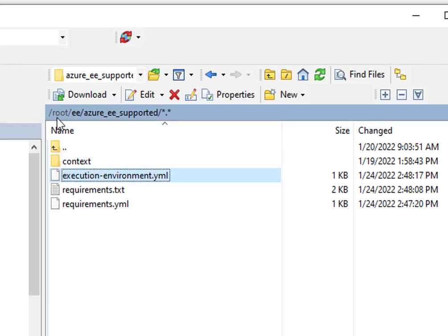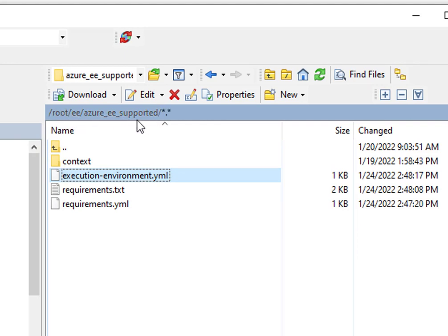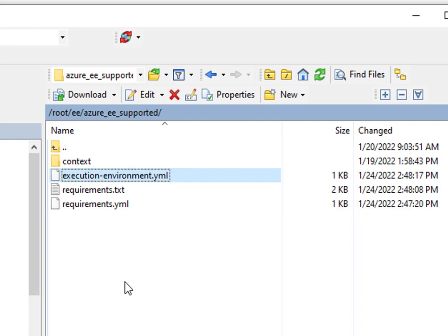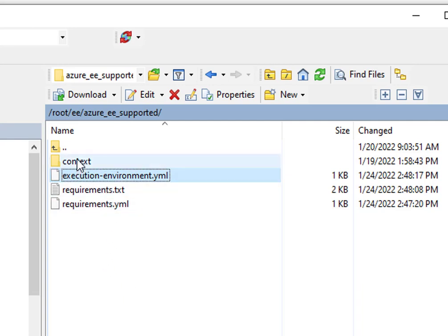I'm going to start with the configuration files themselves. Taking a look here I've got in this folder structure root EE, Azure EE, supported EE as in execution environment. And I'm starting with the supported base image. So really I've created three files here. The context gets built once the runner happens, it processes and creates that context file - the Ansible builder does.